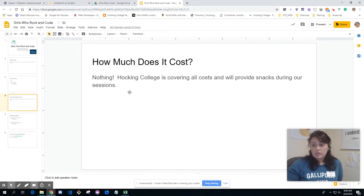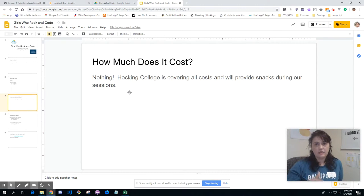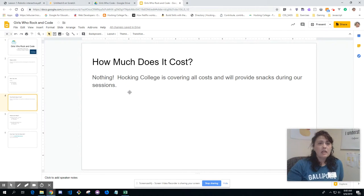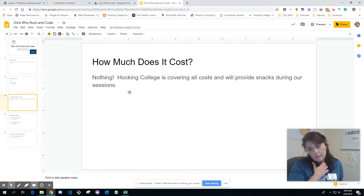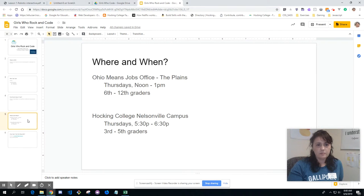How much does it cost? It costs nothing. Hawking College is covering all the costs. We're going to provide food or snacks depending on the time of day. You just have to show up and have fun. And you don't even need a computer because computers are already provided.